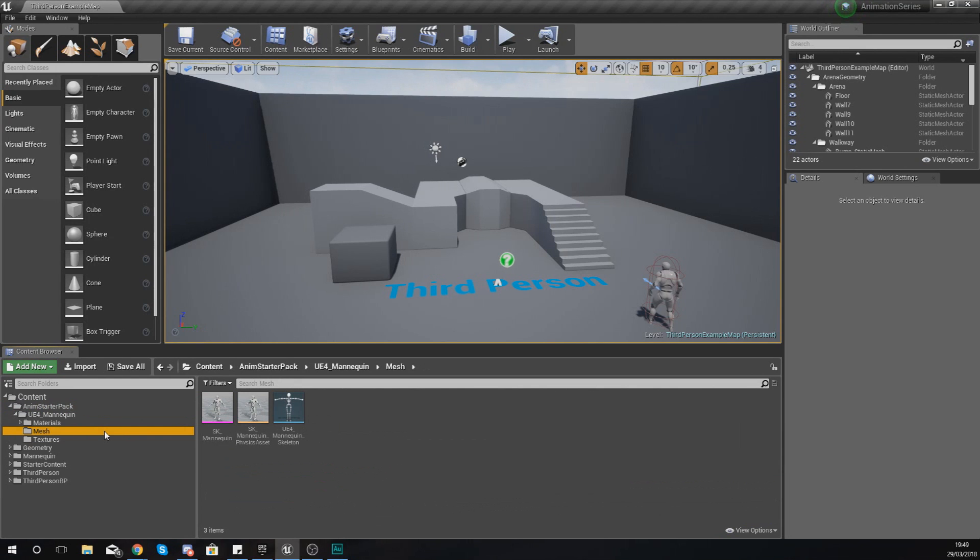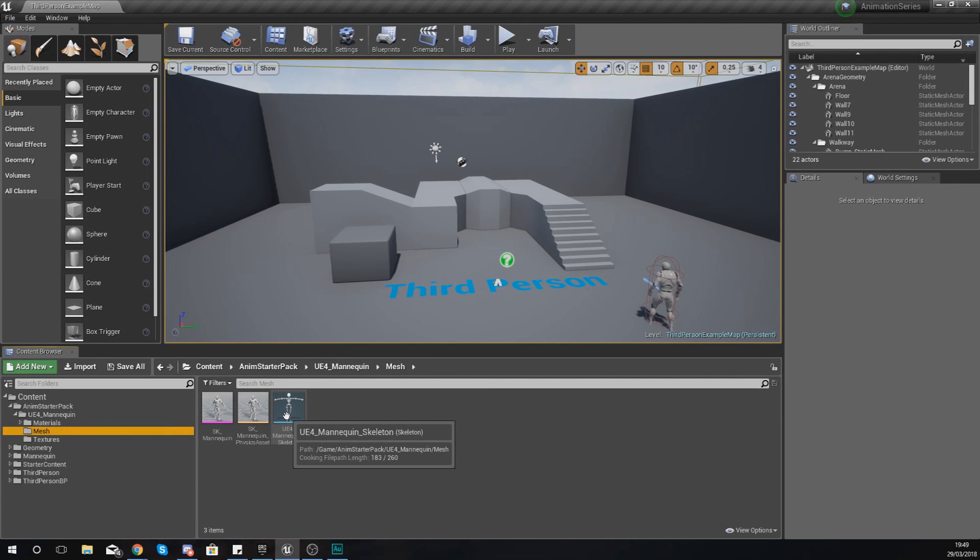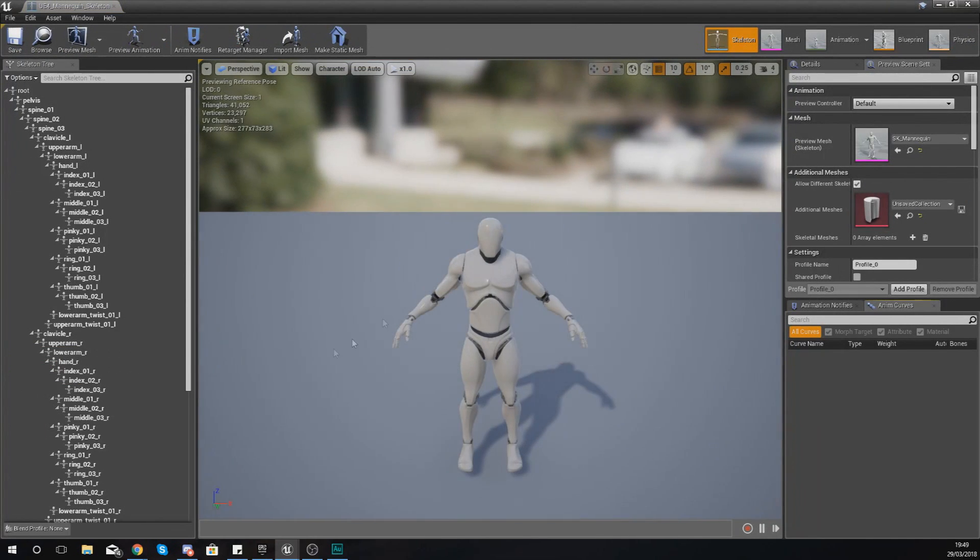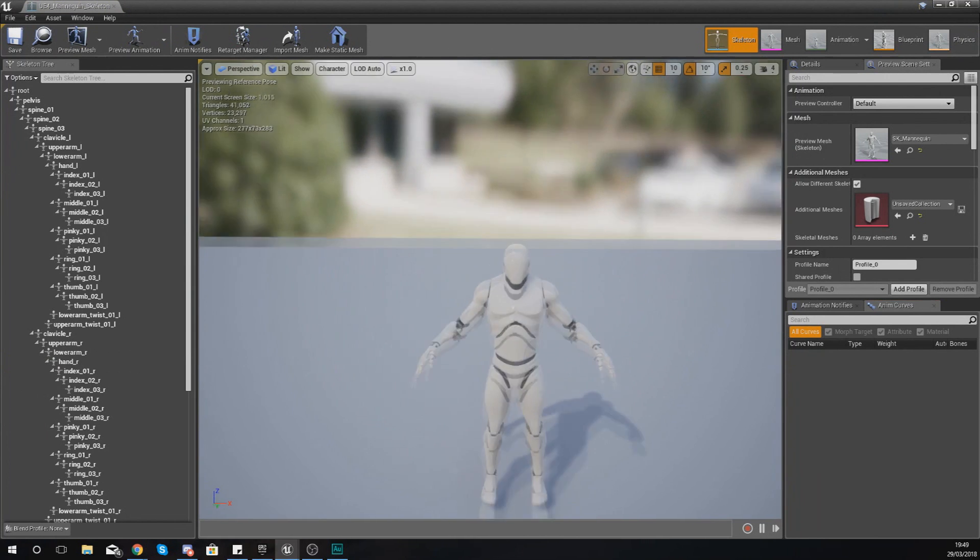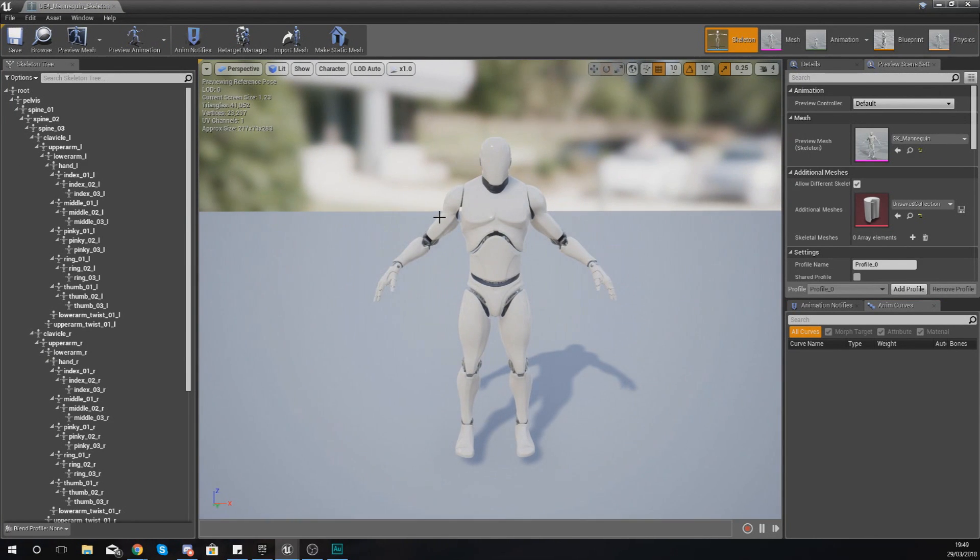Then just open up your skeleton for your mannequin. Once you open this up, you'll be within the animation interface, and by default, because you've opened up the skeleton, you are actually going to be in the skeleton tab.